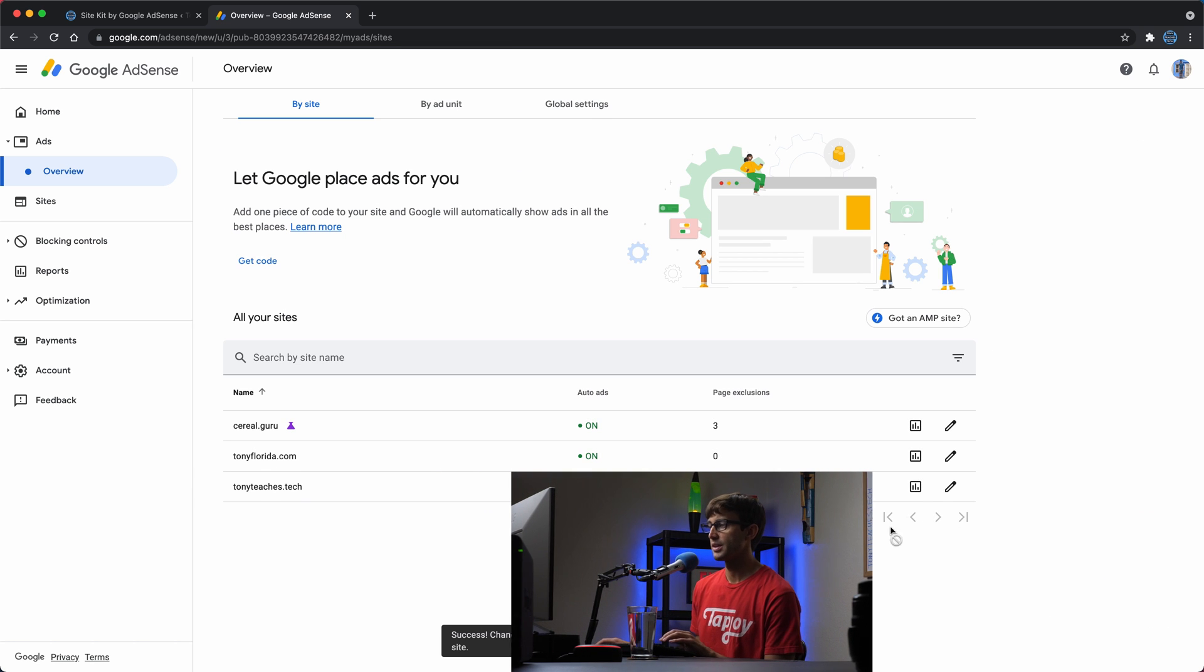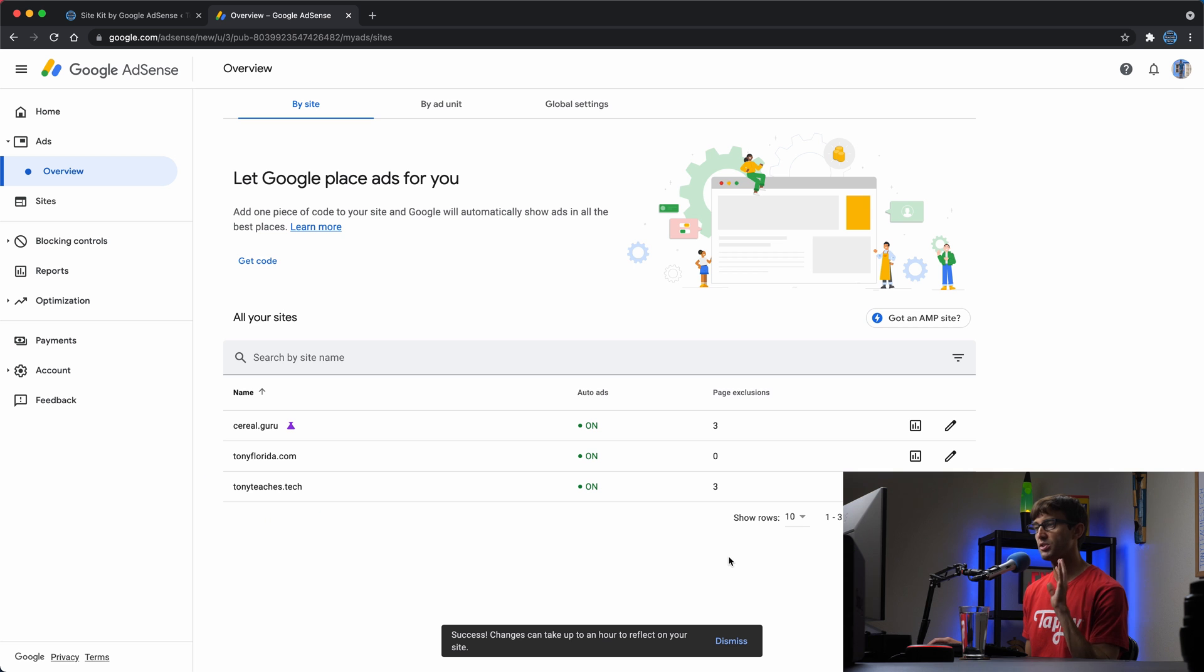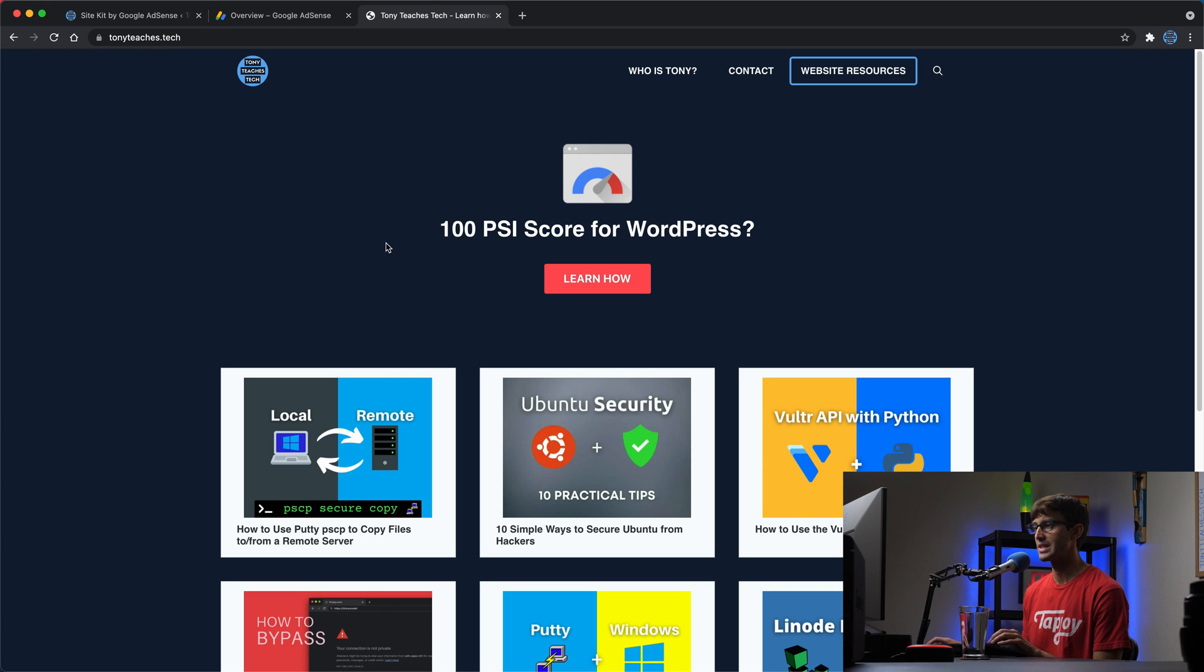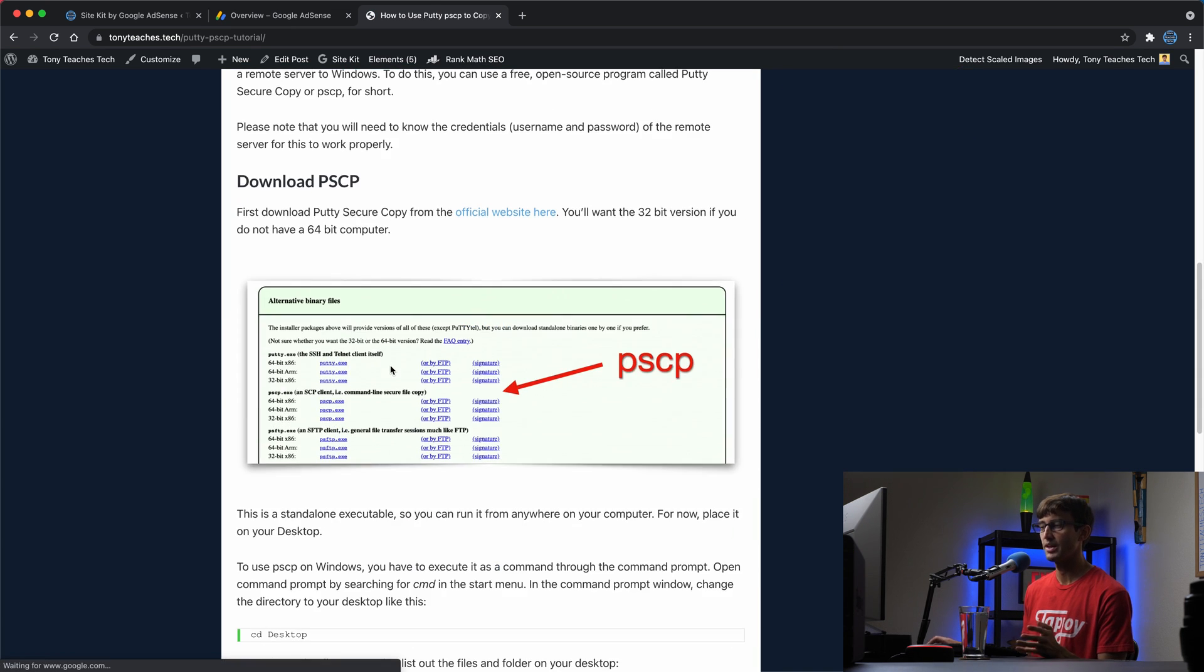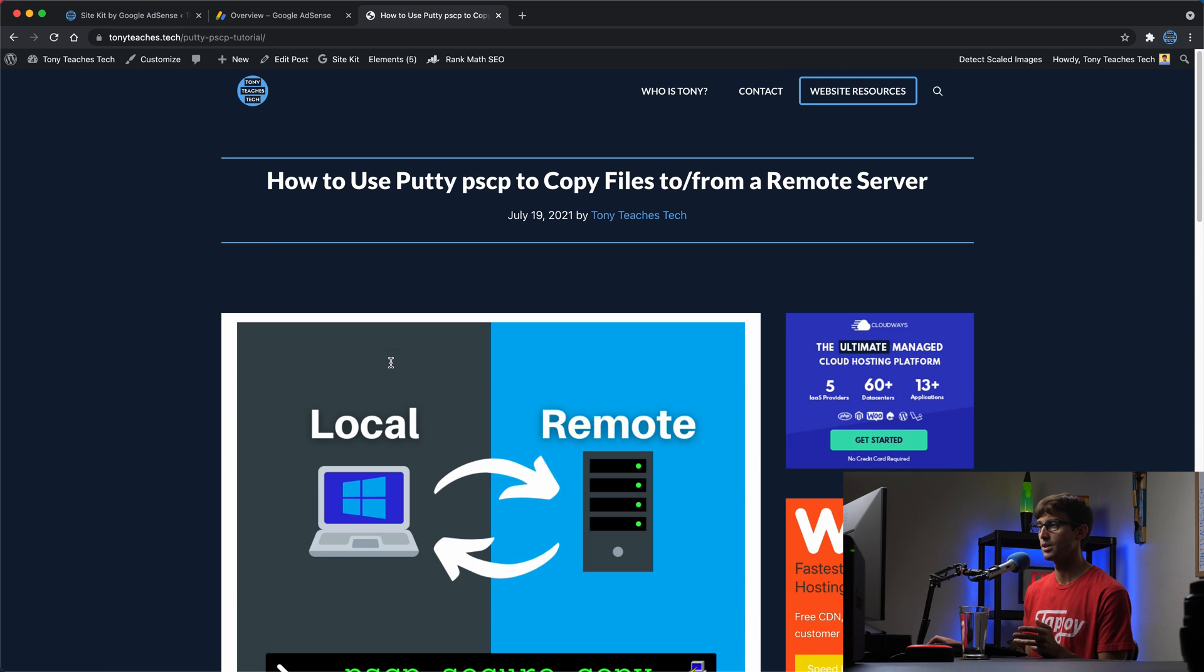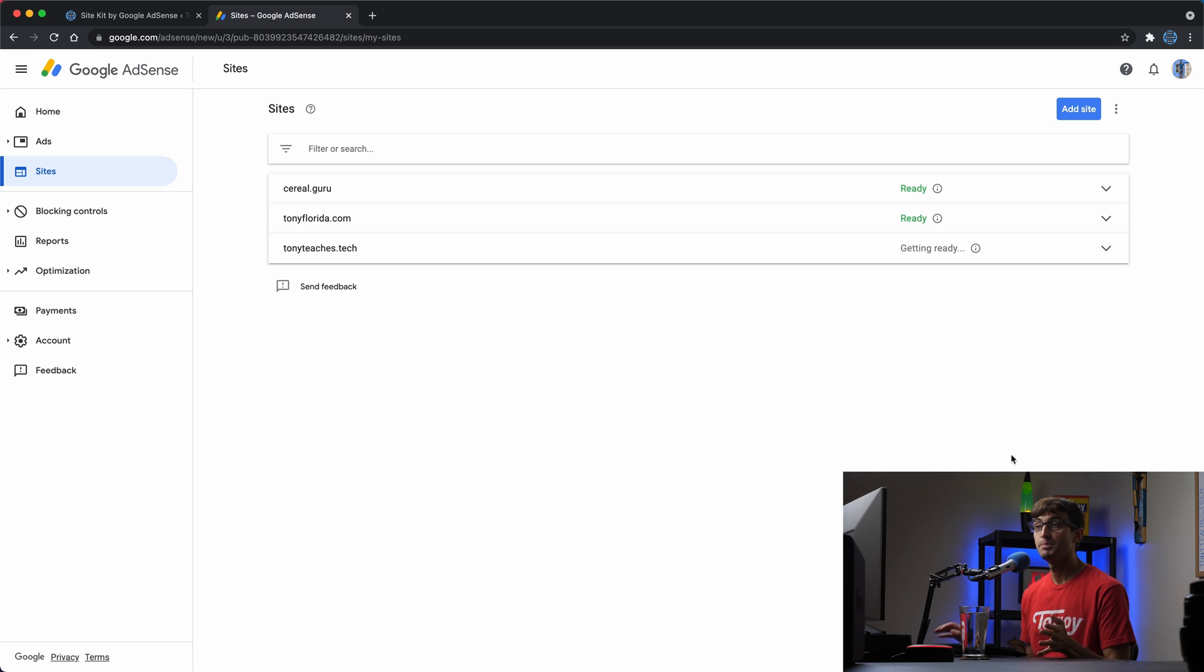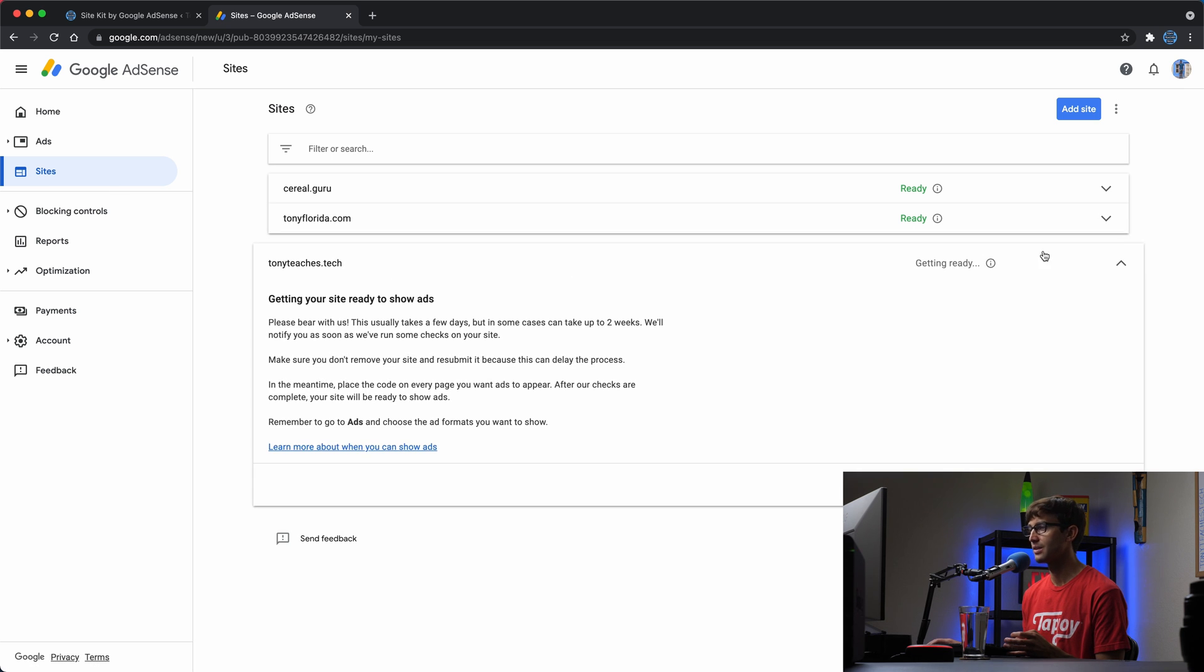When you're satisfied with that, you can apply that to your website. Again, this is still being in review. So if I go to my website right now, Tony teaches tech, we shouldn't see any ads just yet. It has to go through that review process. But when that happens, I should be good to go and start earning that ad revenue for my website. In the meantime, you can check the status of your ads by going to your Google AdSense account and clicking on sites. You'll see that it's still for this website, Tony teaches.tech getting ready. So again, up to two weeks for that to happen.